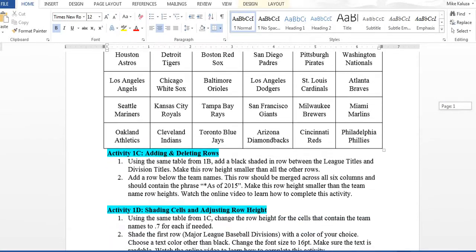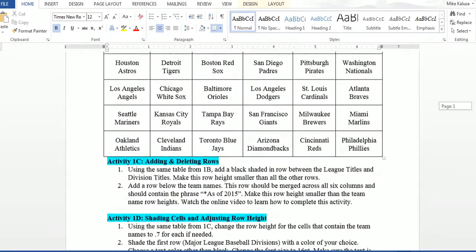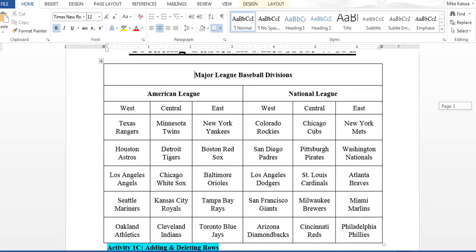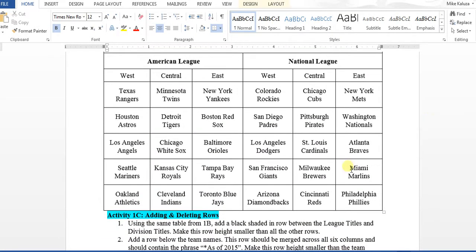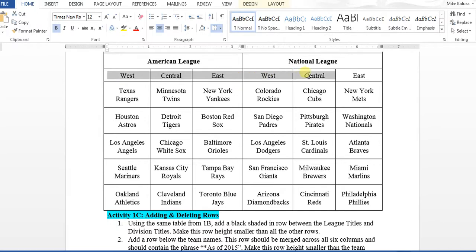For activities 1C, 1D, and 1E, your table should look pretty much exactly like the example. The first task asks you to add a black shaded row between the league titles and division titles — so between where it says American League and where it has the West, Central, and East divisions, you are going to put a black shaded row in there.